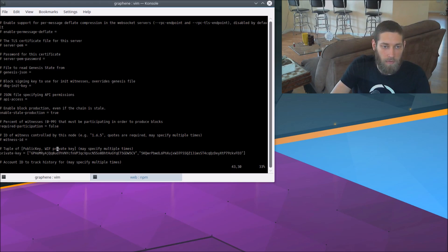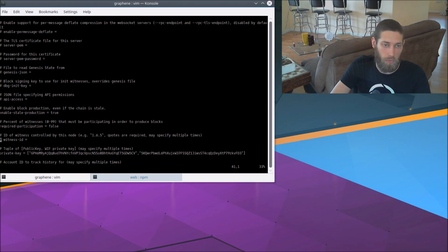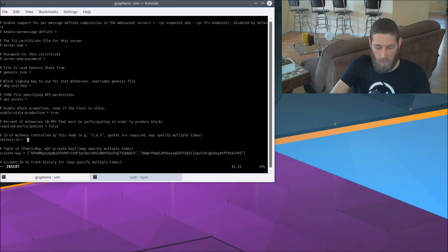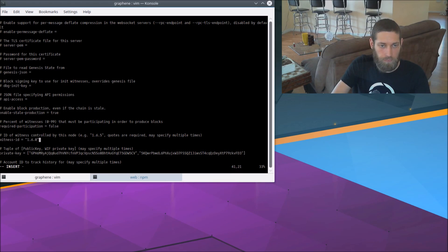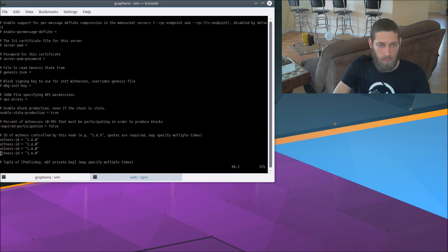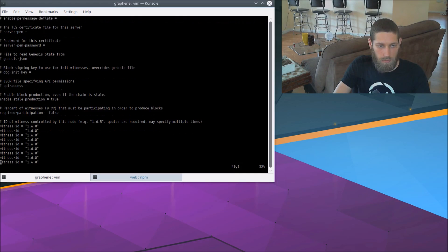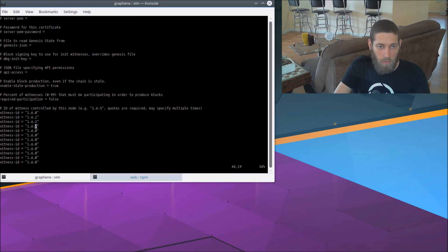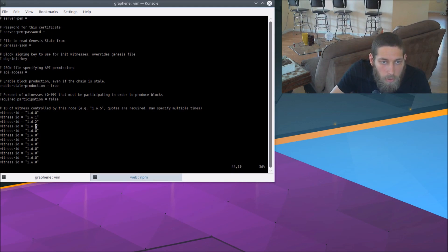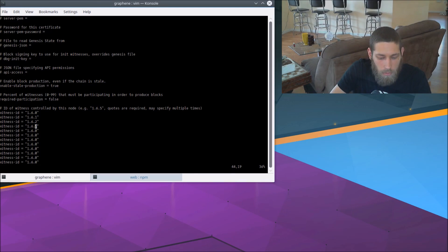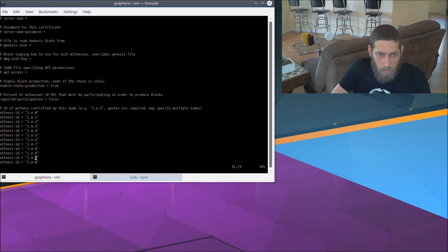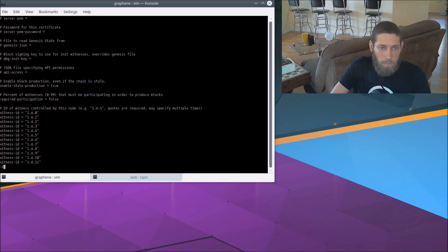And finally, we need to add some witness IDs that this node will produce for. So we'll add several of those. 1.6.0. Here we go.